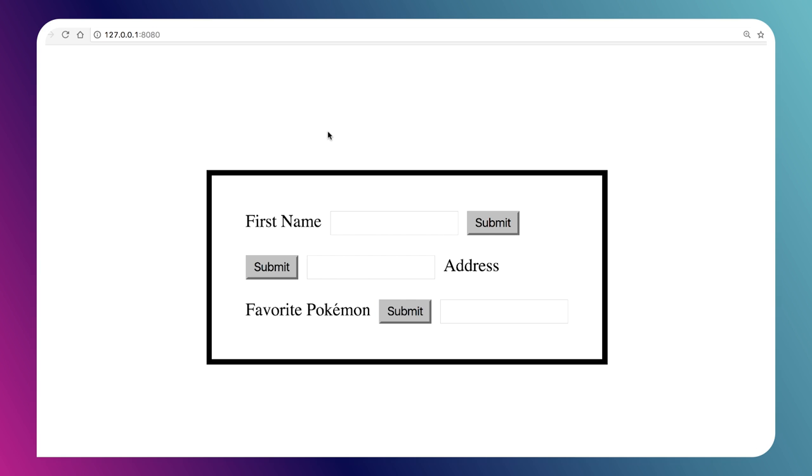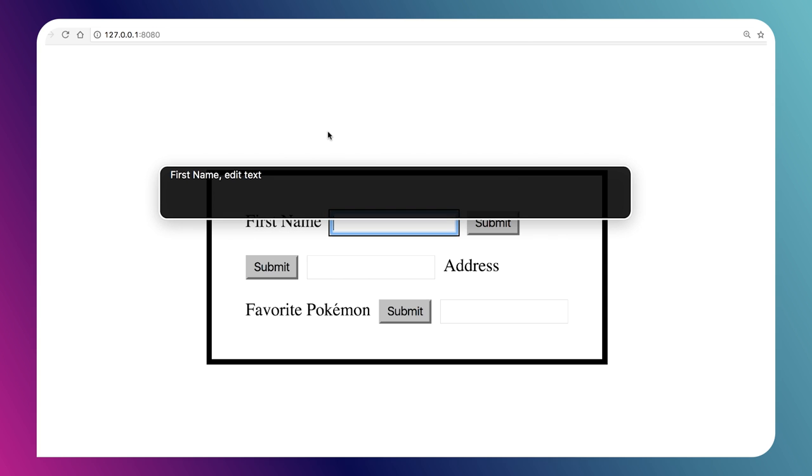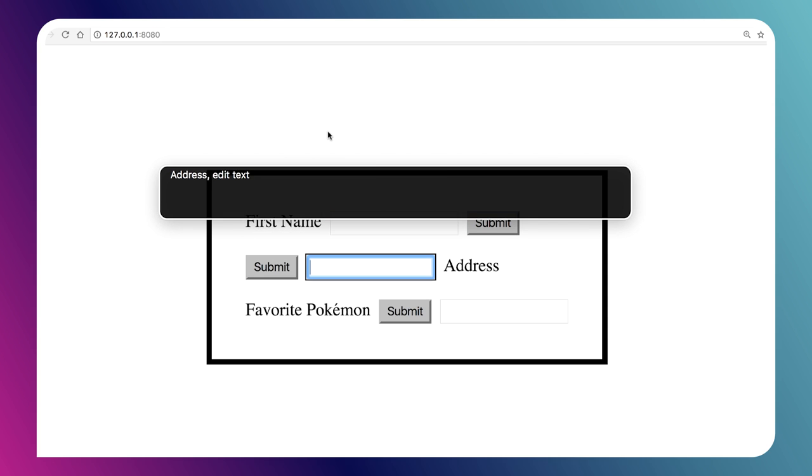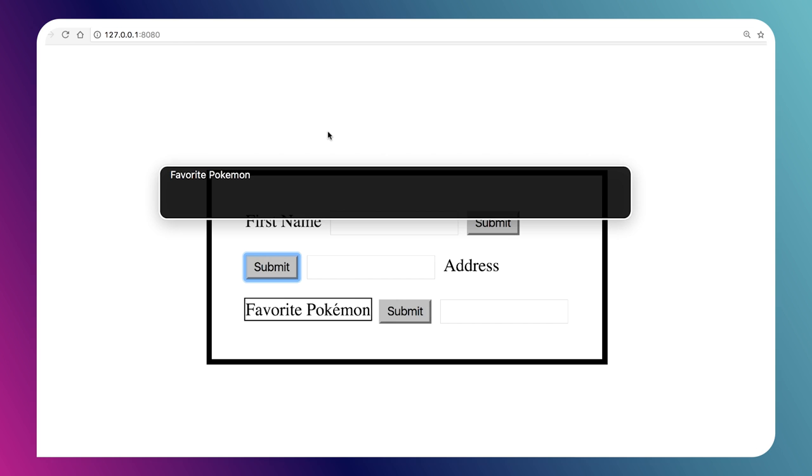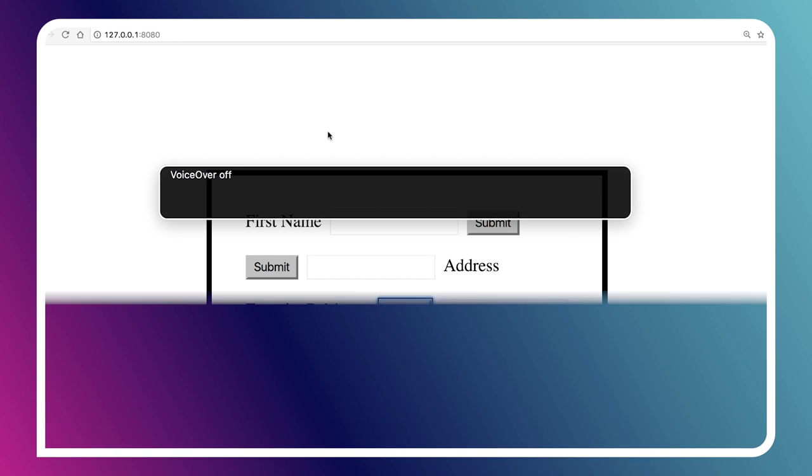Similarly, we turn on our screen reader, VoiceOver on Chrome. First name, edit text, submit button, address. Address, edit text, submit button, favorite Pokemon. Favorite Pokemon, edit, submit button. VoiceOver off.